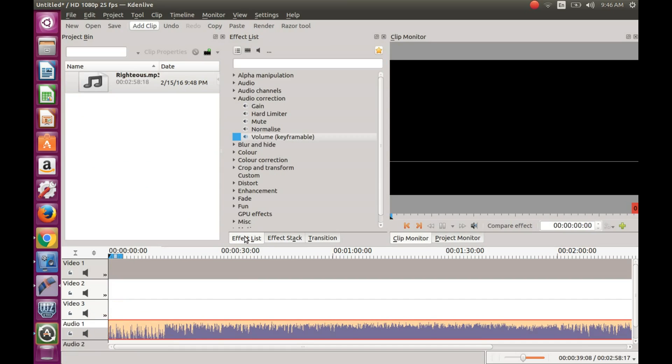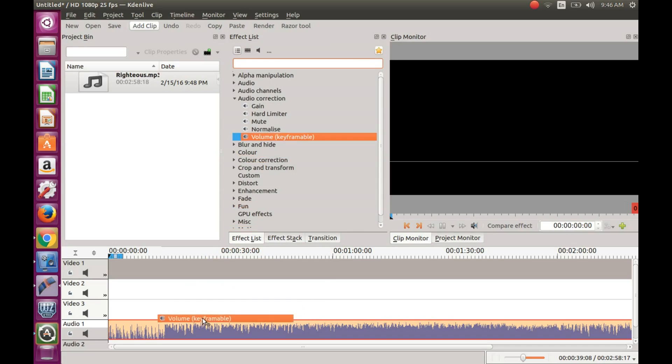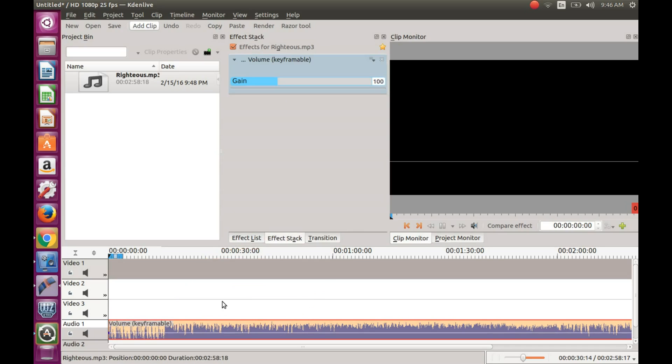Use the razor tool to cut the portion you are not going to use. Once you highlight this area, you will notice there is only the gain with no keyframable functions.